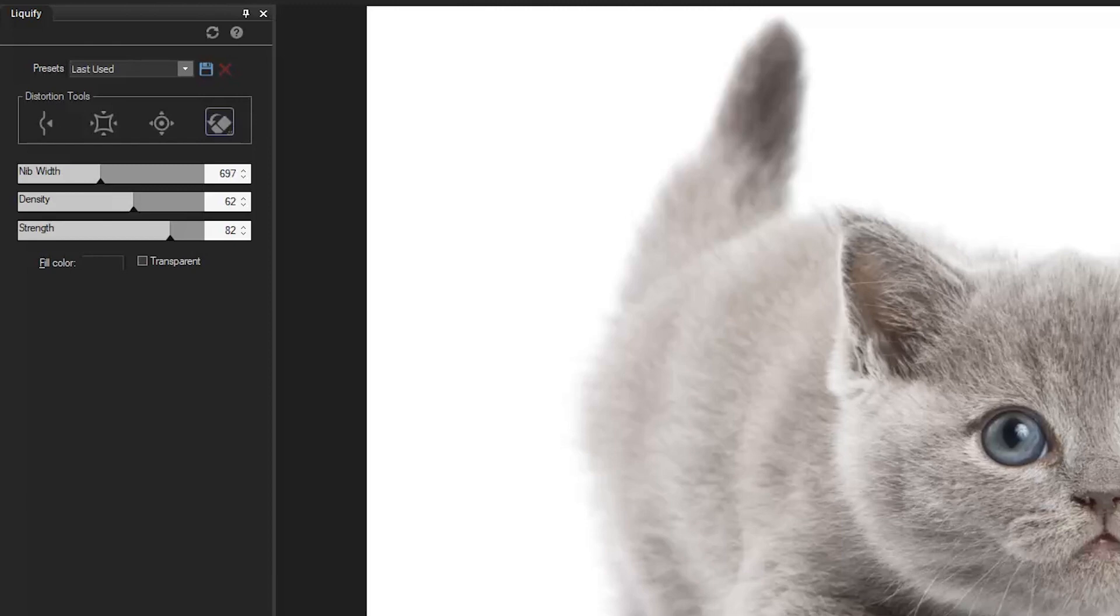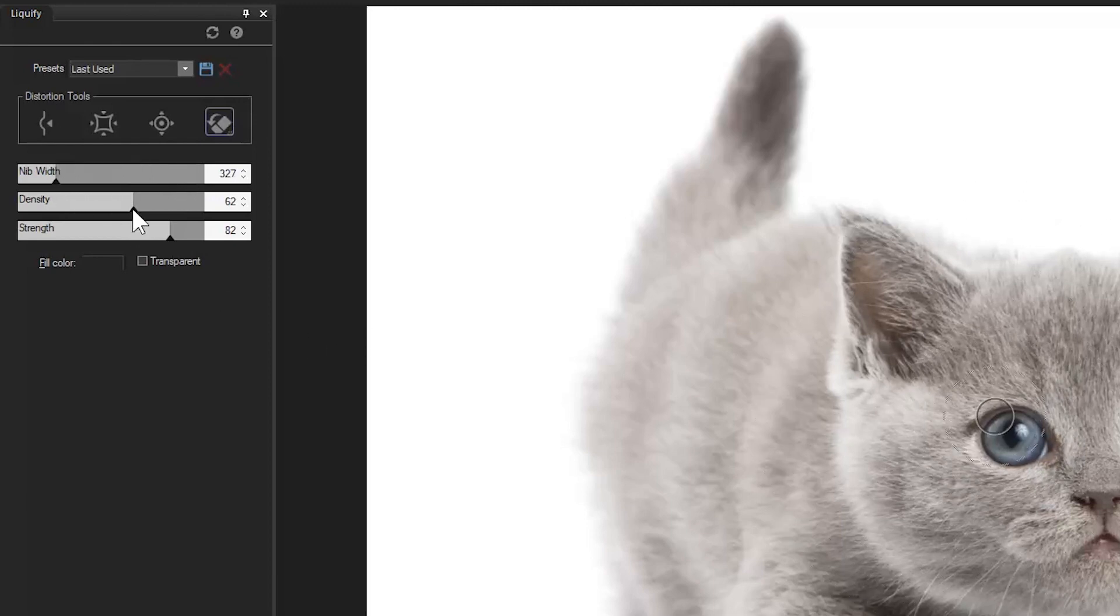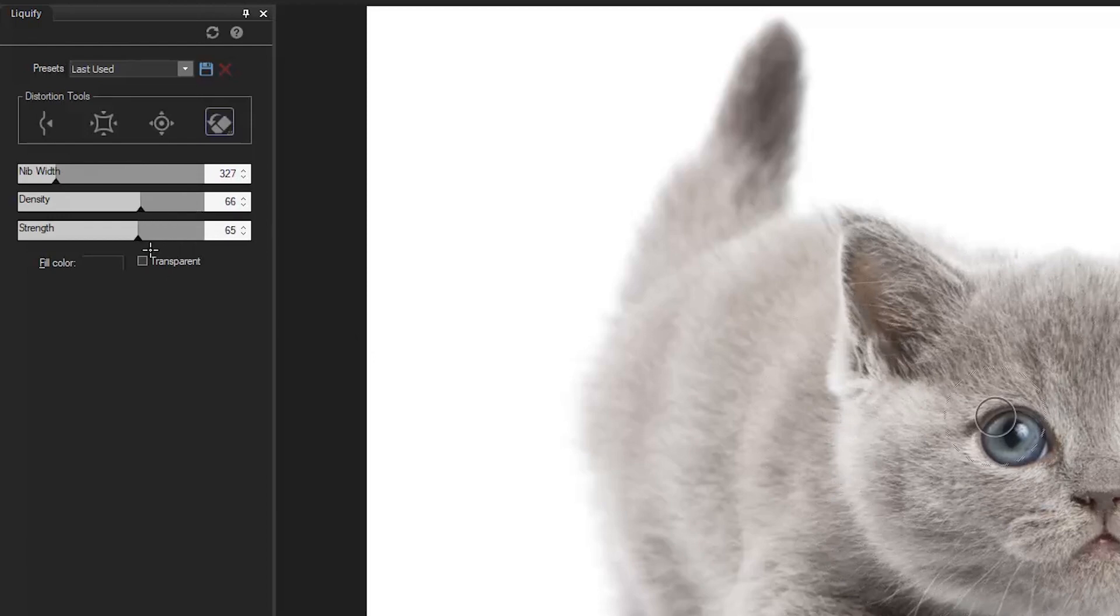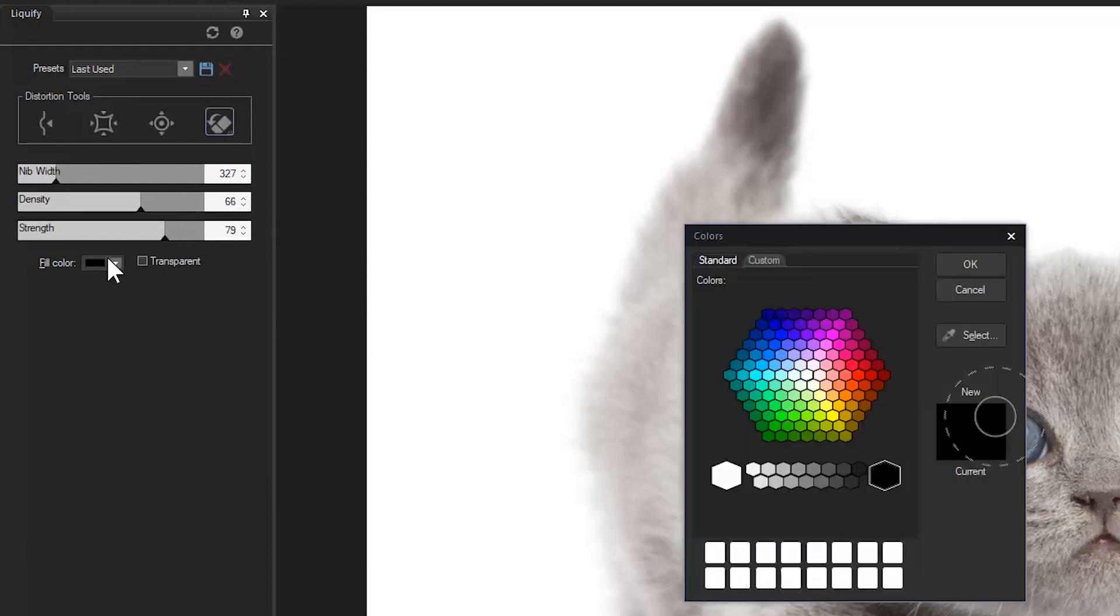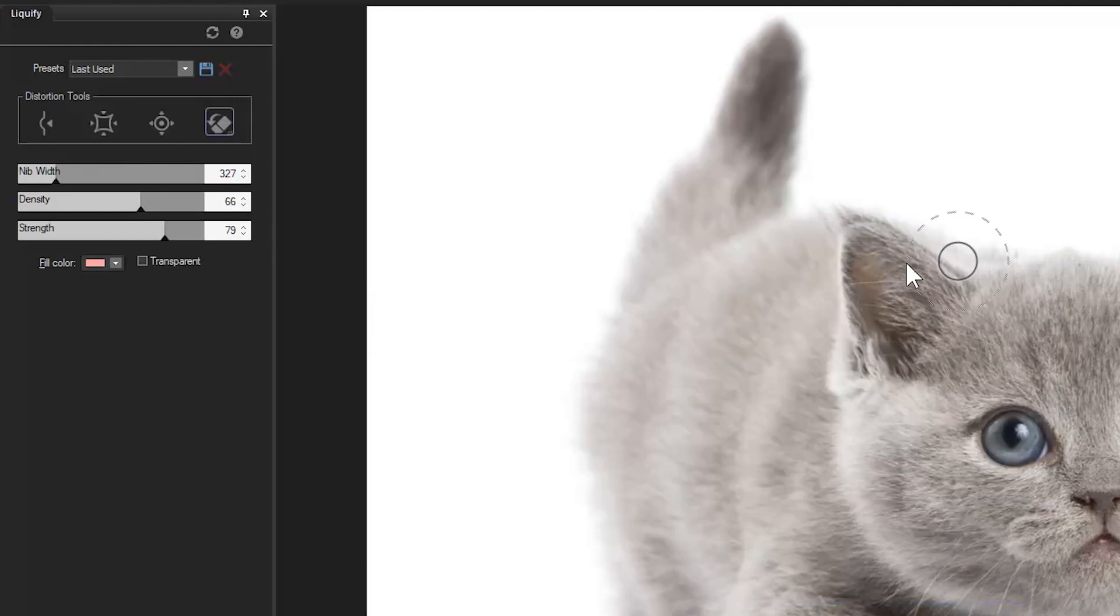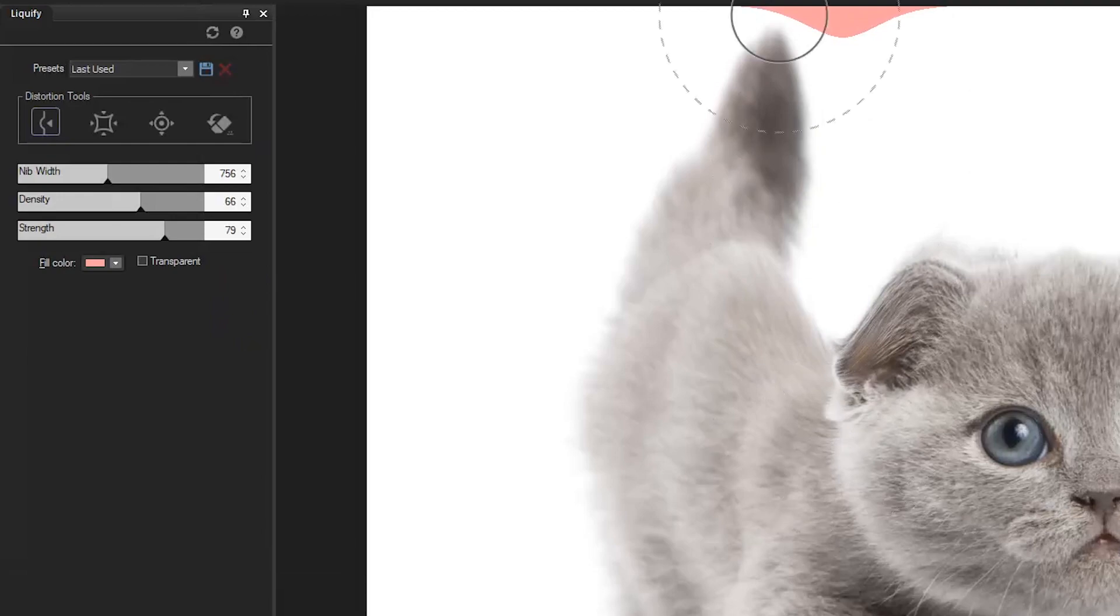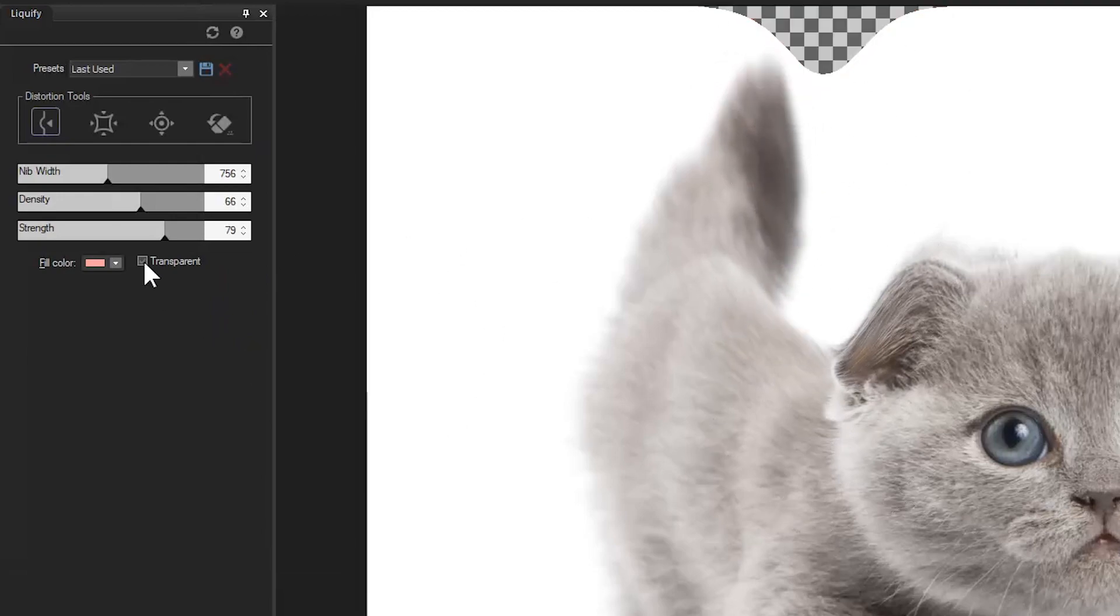Below are the brush settings, where you can adjust nib width, density and strength. Use a fill color for a background when distorting, or opt in for a transparent background instead.